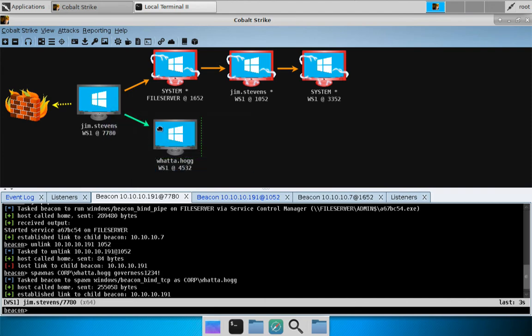Another thing to point out, orange lines are the SMB beacon, and teal lines are the TCP beacon. So that's what that looks like.